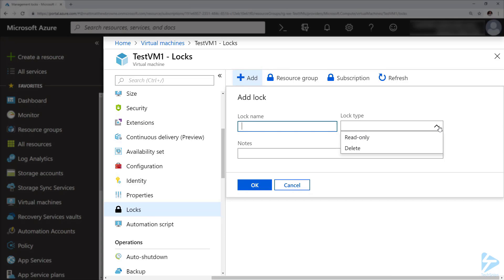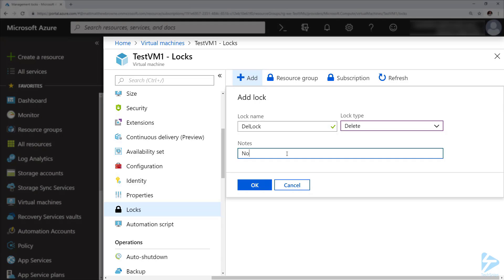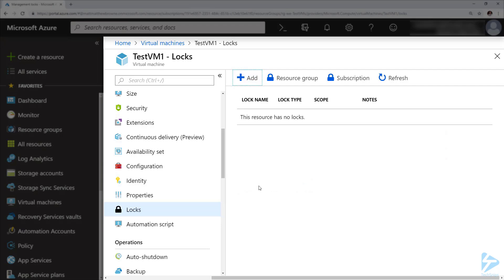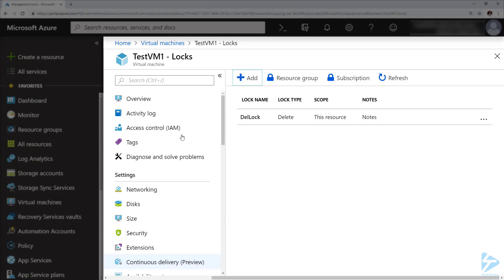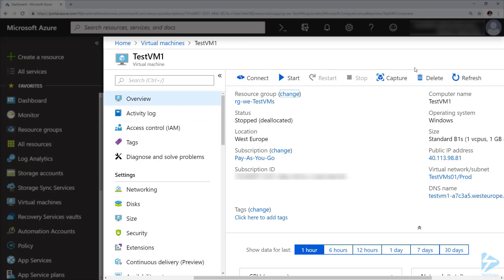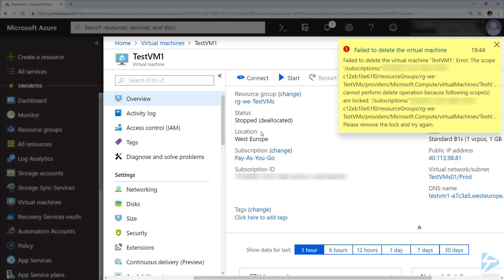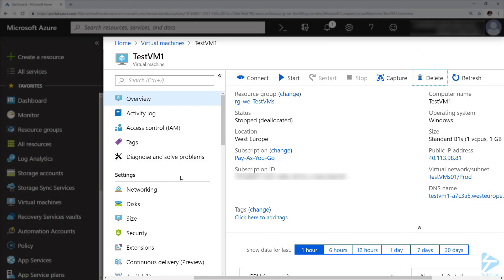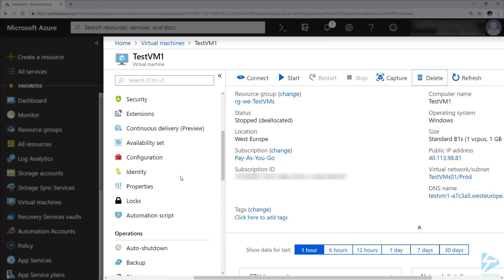We've got a read-only lock and a delete lock. I'm going to set the delete lock, type some notes in the notes field, and click OK. Once that's created, if we scroll back up to the top of the resource and try to delete it, we'll notice we get an error because this has been locked.